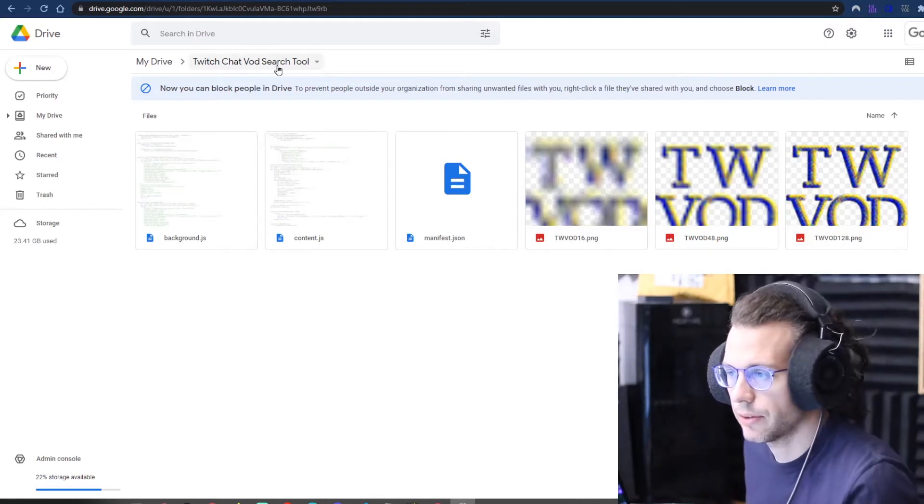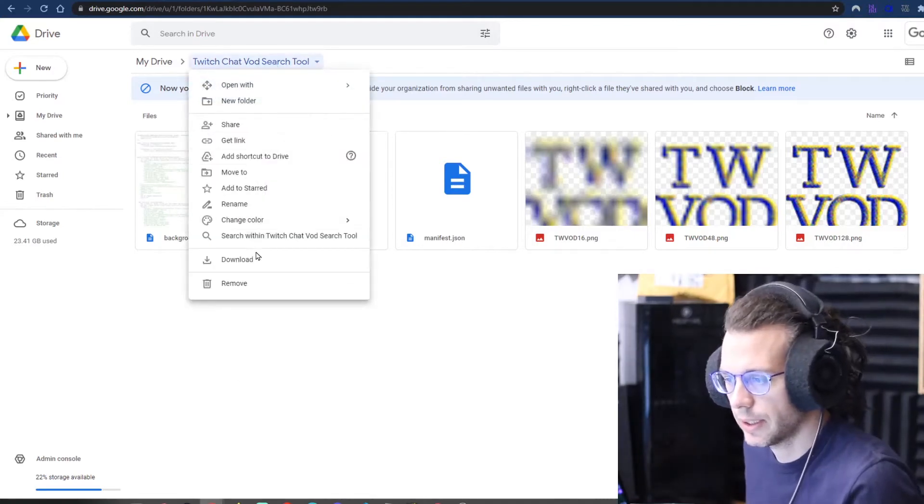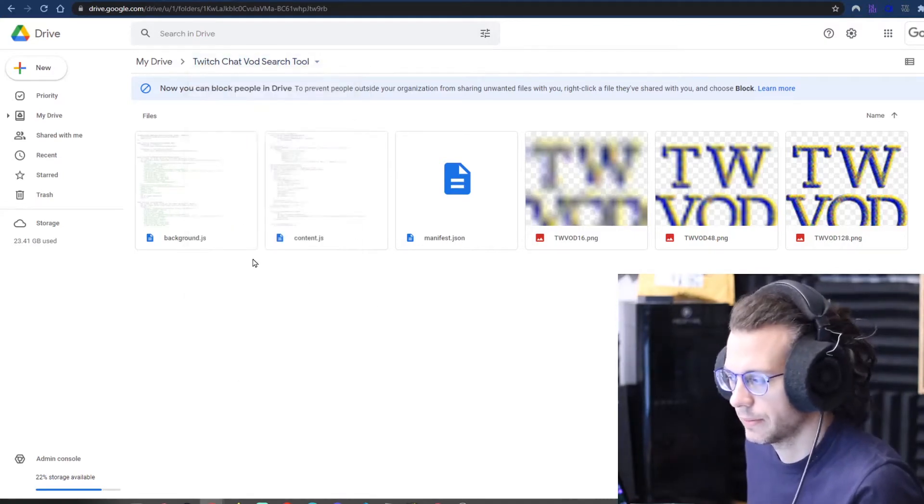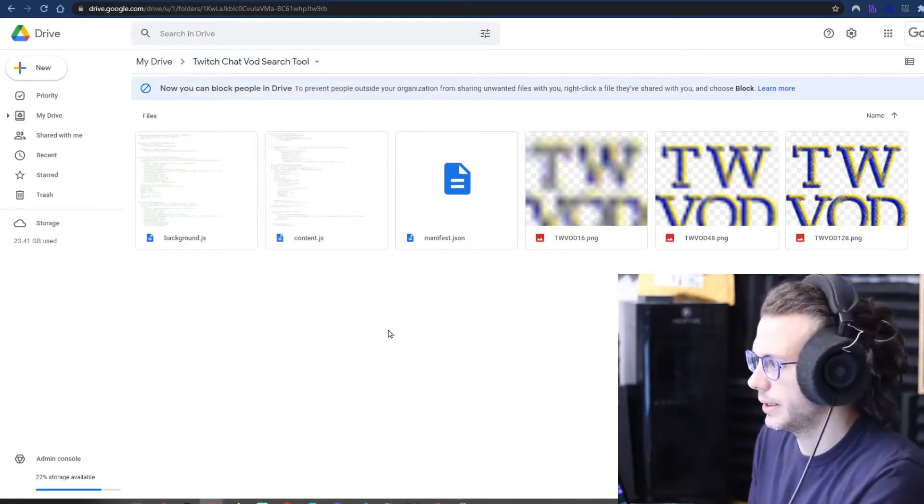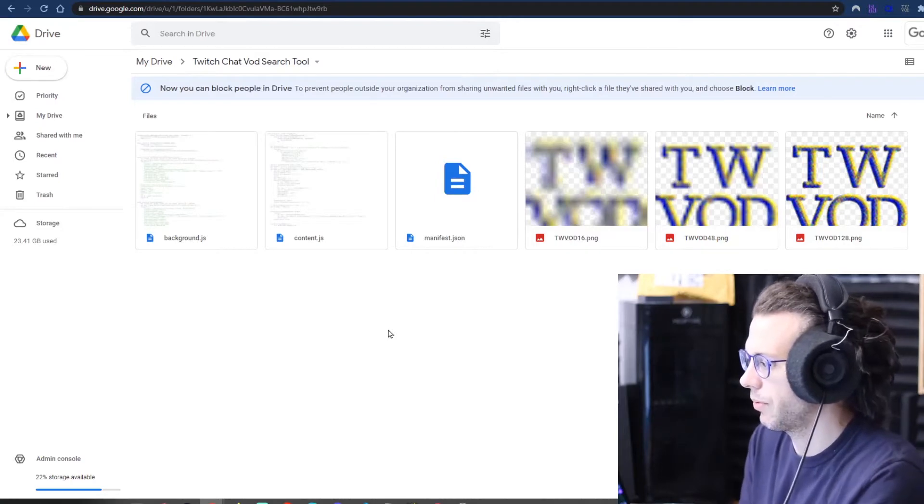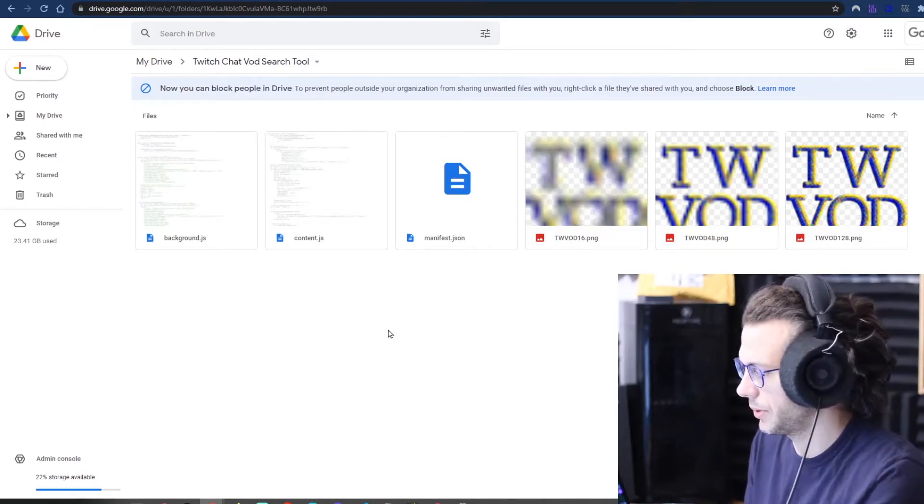So yeah, let's download this and take a look at how to install it, and then we will go through how to use it.